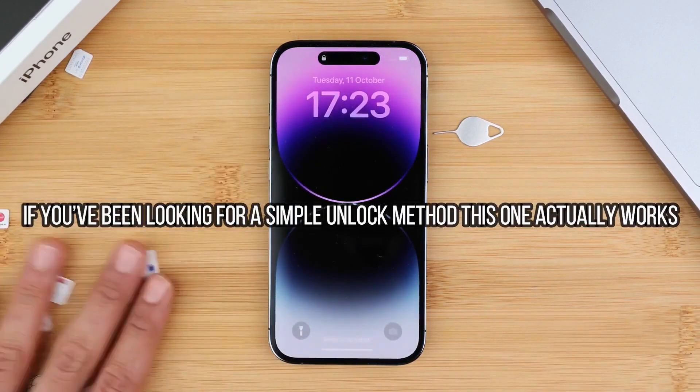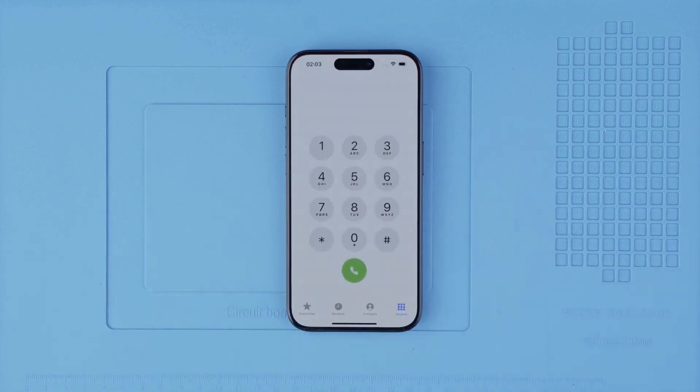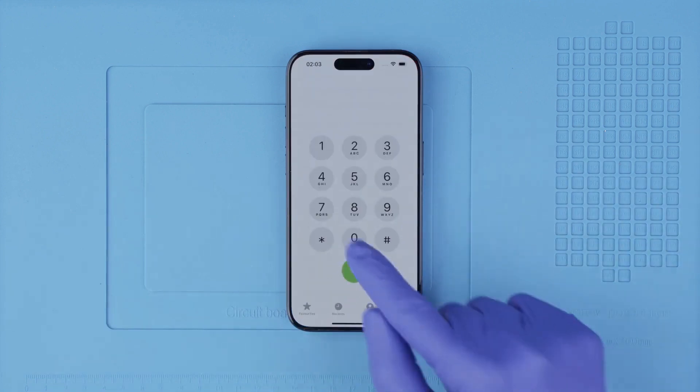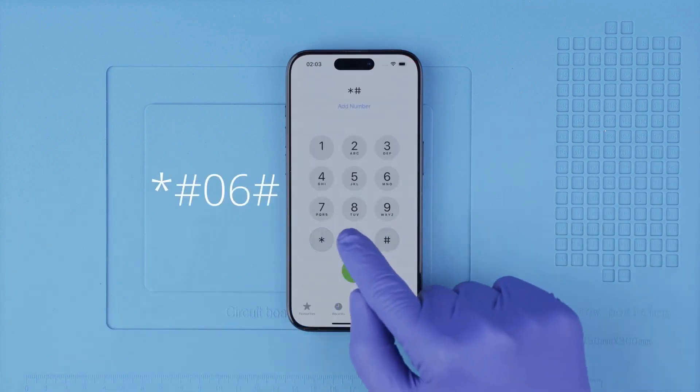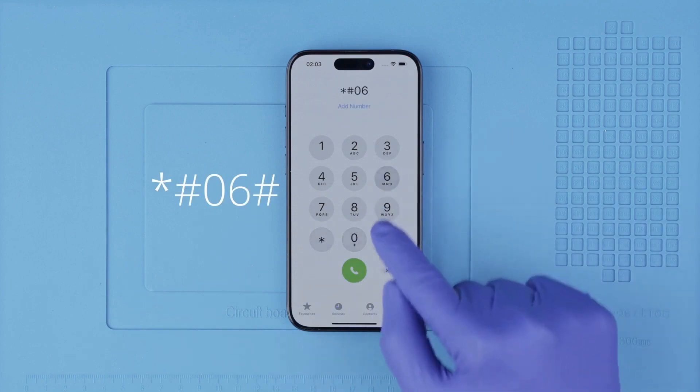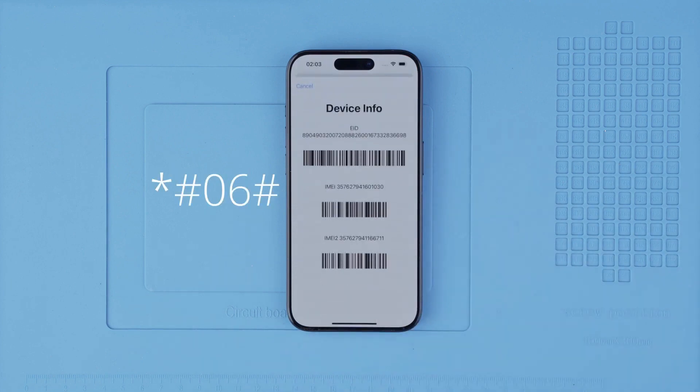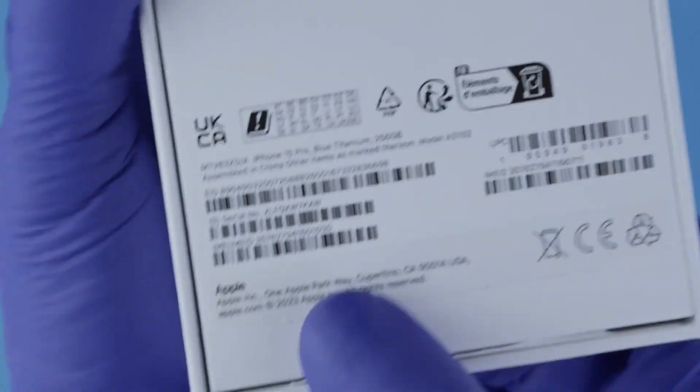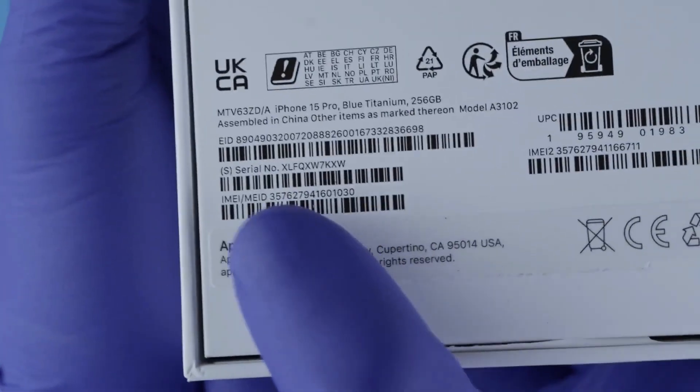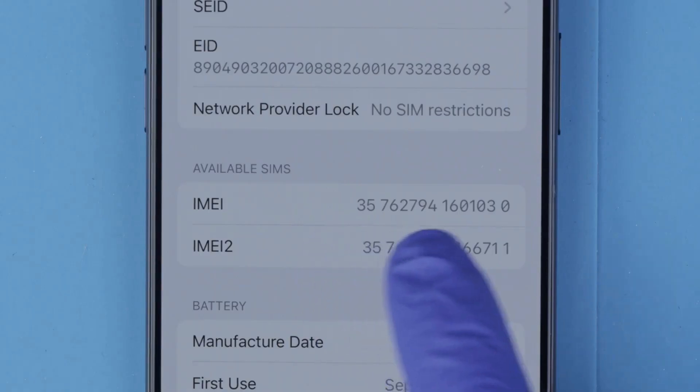So we're going to begin. Step one: we need to get the phone's IMEI number. We will get it by dialing *#06#. As you will see, the IMEI number will show up on the screen. This is a 15-digit number.